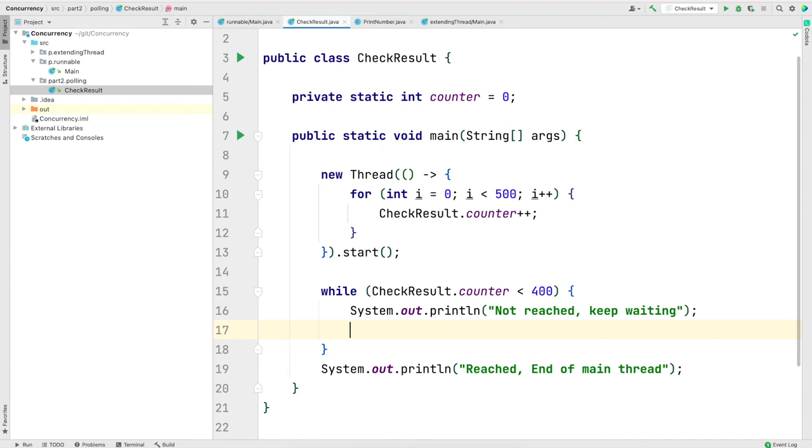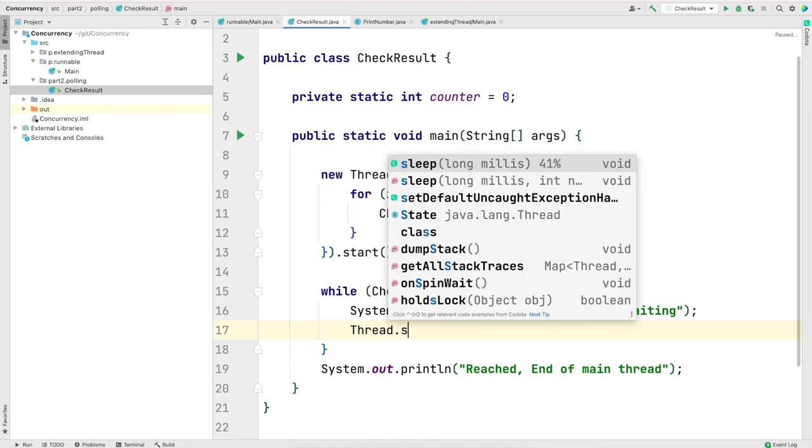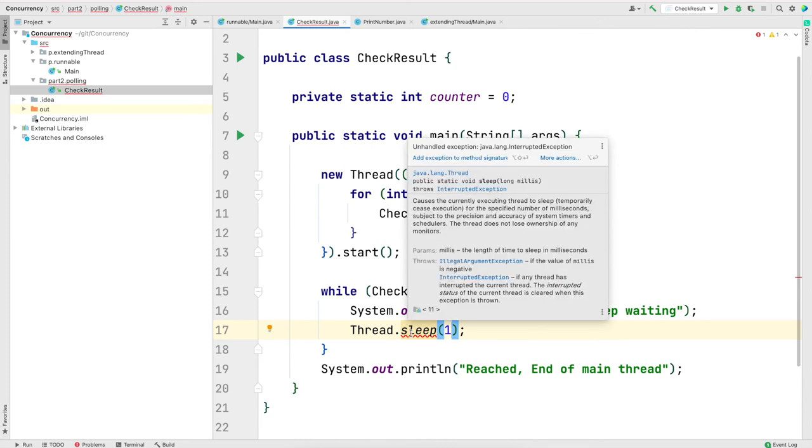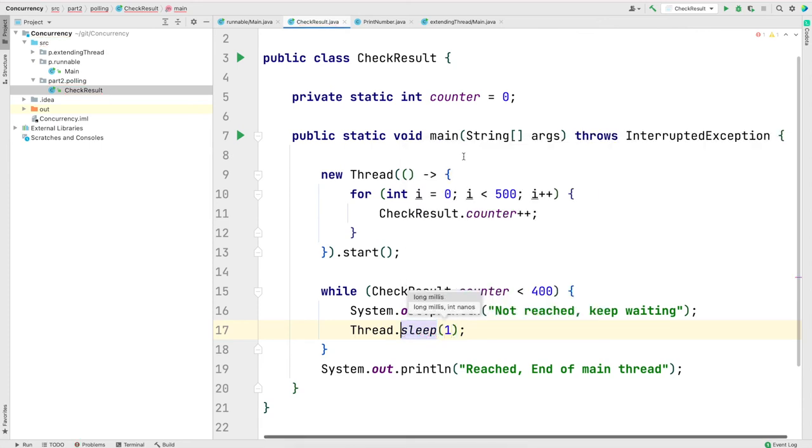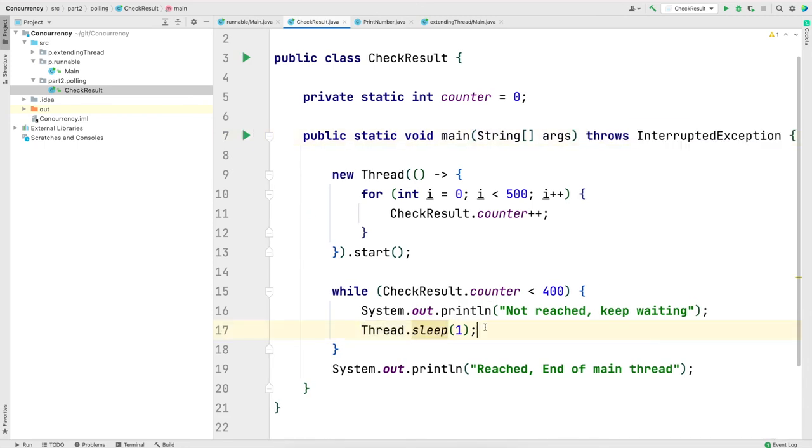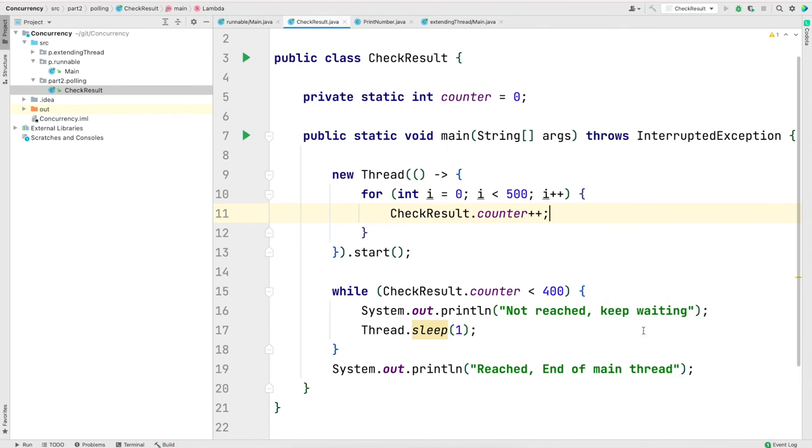I will put a sleep in the main method and we'll do it after the print statement. In this case, I'm waiting for one millisecond. Sleep method will throw interrupted exception. In this case, I am not catching it. I'm just adding it to the definition of the main. Let me save and run the program.